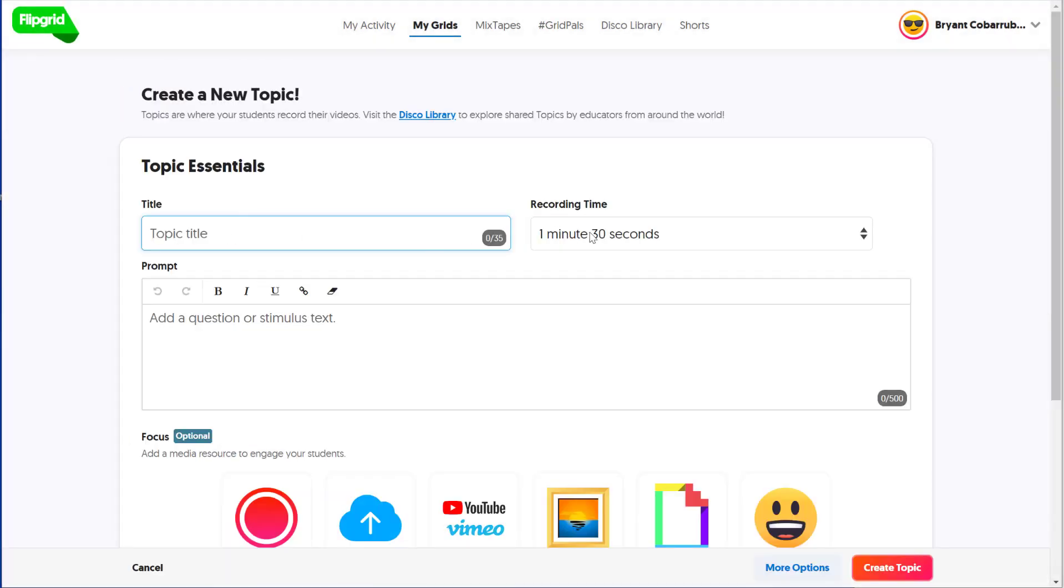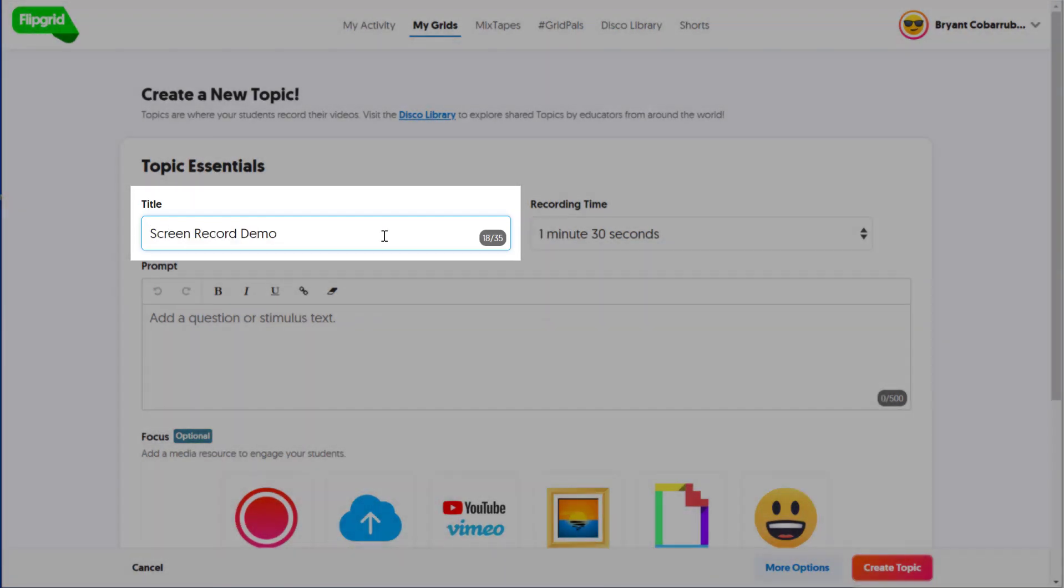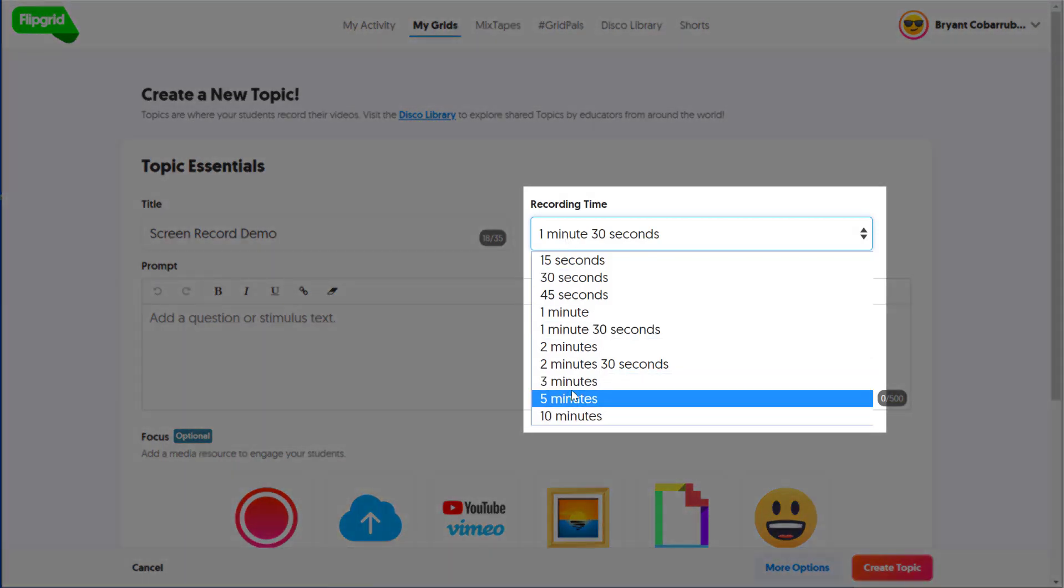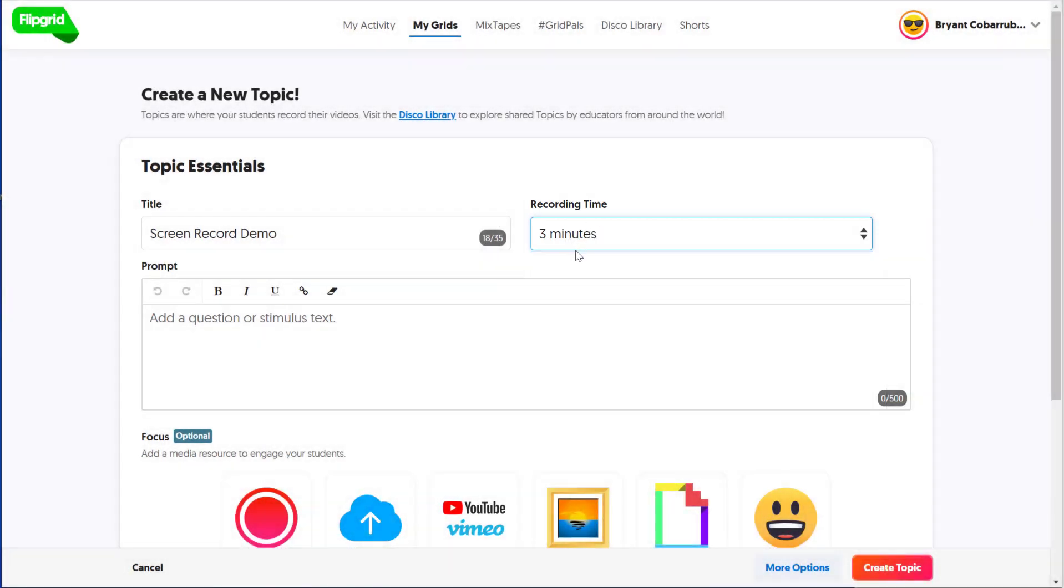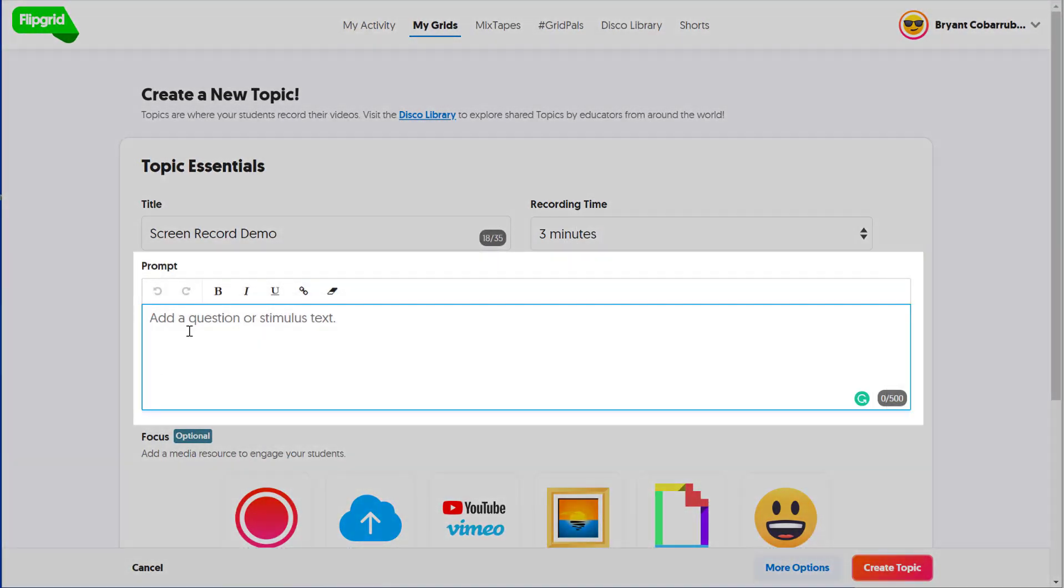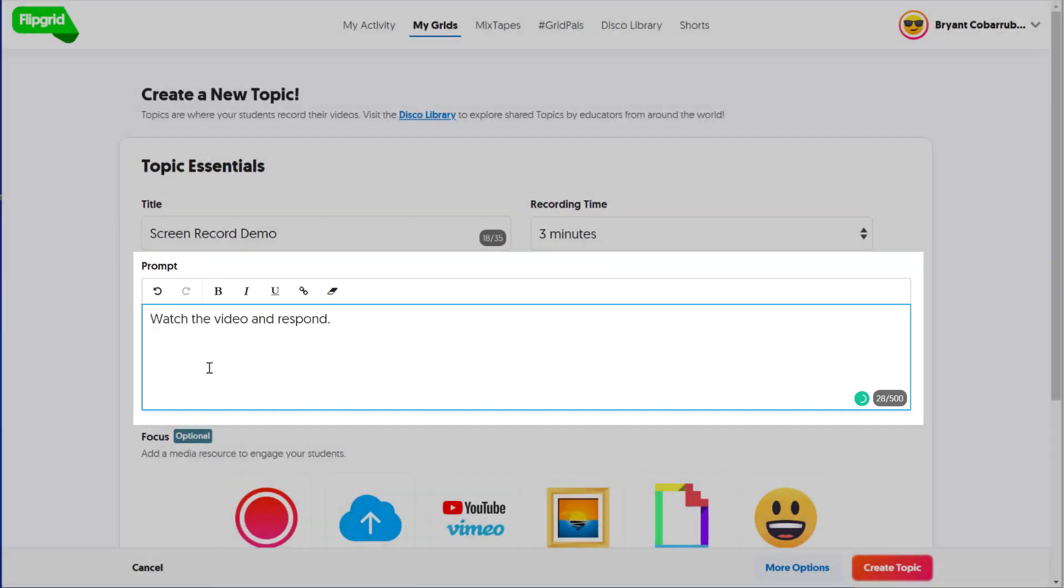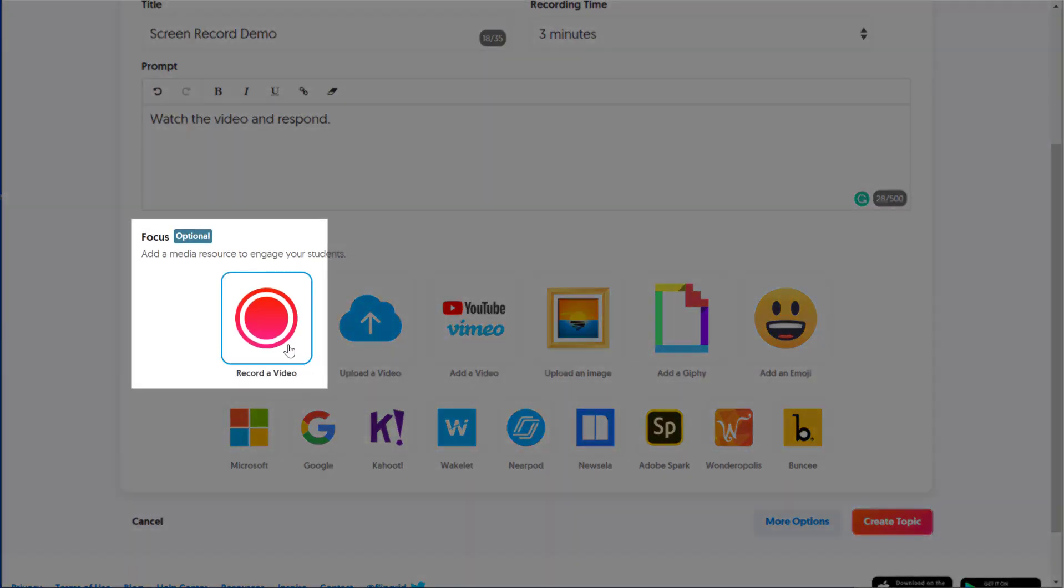A topic has a title, a recording time, and a prompt along with an optional focus. So I'm going to give it a title. For the recording time, I'm going to select just three minutes. That's how long the students have to respond. And the prompt is usually instructions. For the focus, we're going to select Record a Video.